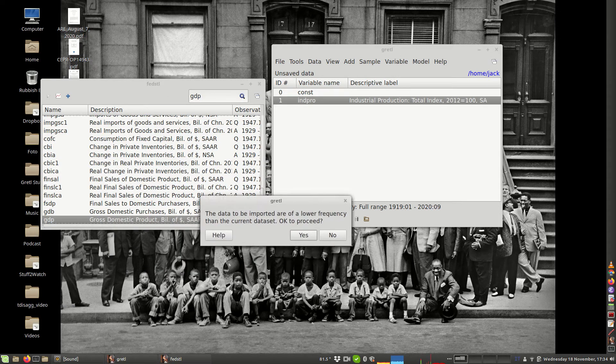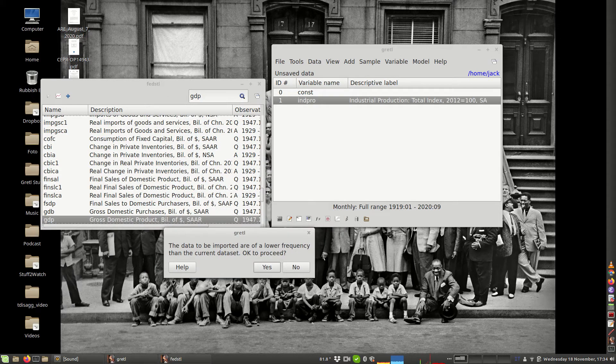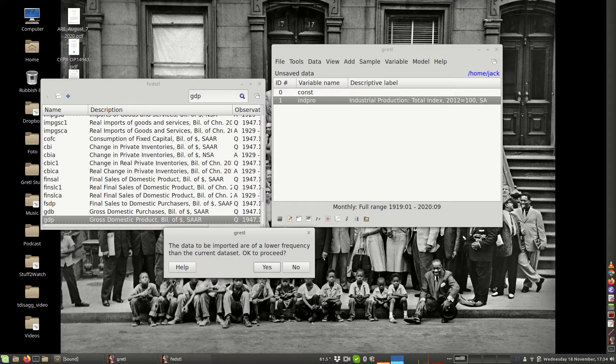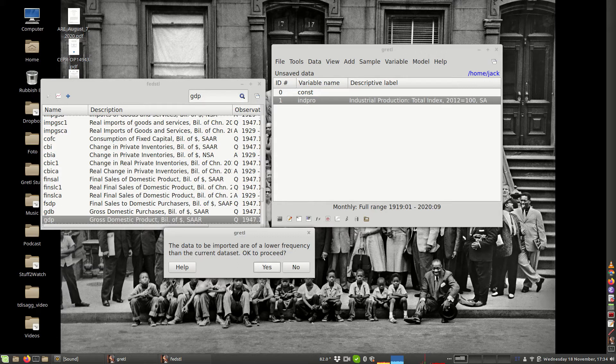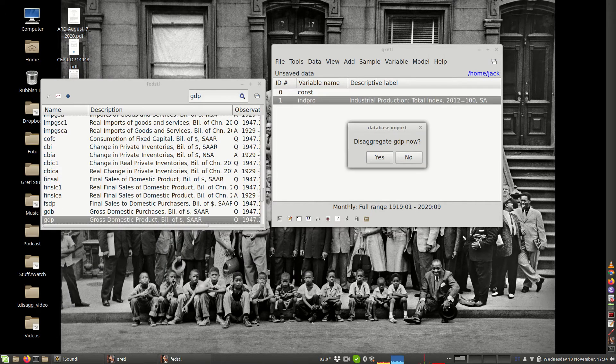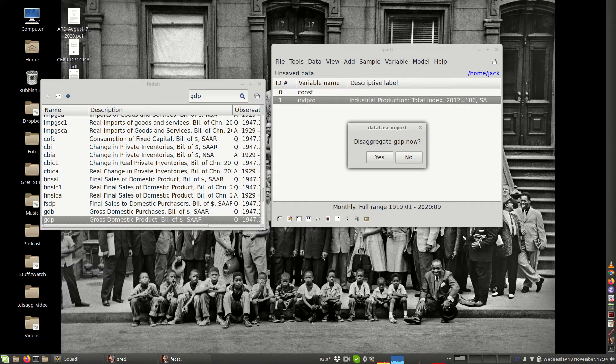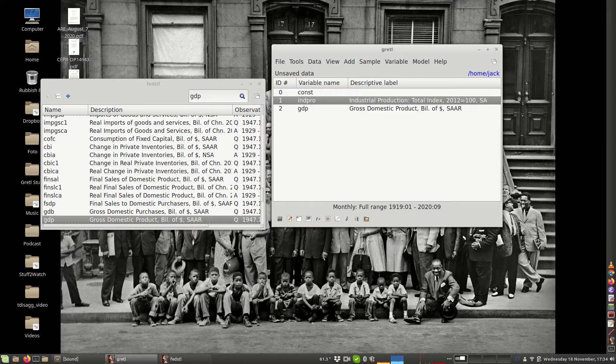When you try to import it into your dataset, Gretl realizes that you are trying to mix a series of different frequencies. Gretl is warning you that the data to be imported are of a lower frequency than the current dataset. Is it okay to proceed? I'm going to say yes to show you what happens if you do. Gretl realizes that you may want to disaggregate GDP now, but I'm going to say no in order to show you what happens if you start from a typical situation.